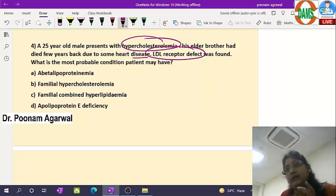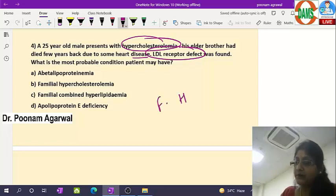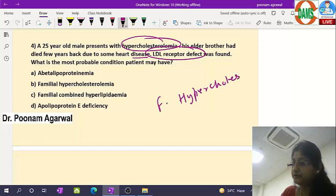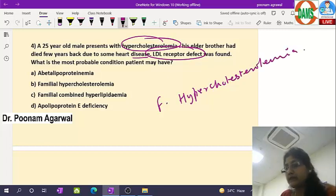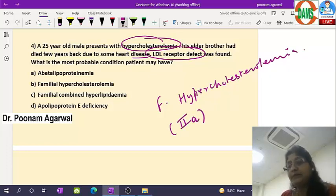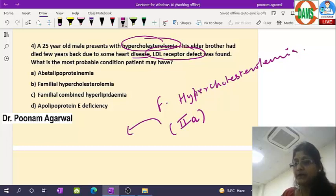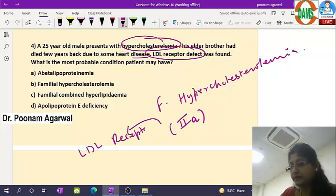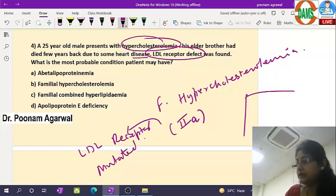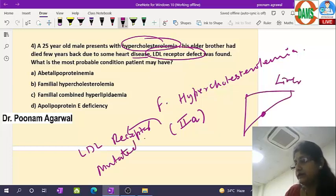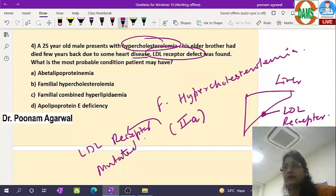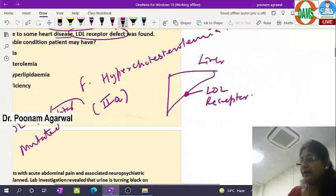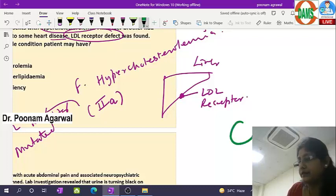This is a case of familial hypercholesterolemia, and according to Fredrickson's classification it is Type 2a hyperlipidemia. In this condition, the LDL receptor is mutated. The LDL receptor is found at the liver as well as on extrahepatic tissue, and it is responsible for clearance of LDL particles from the plasma.